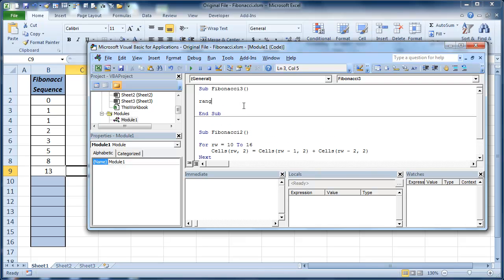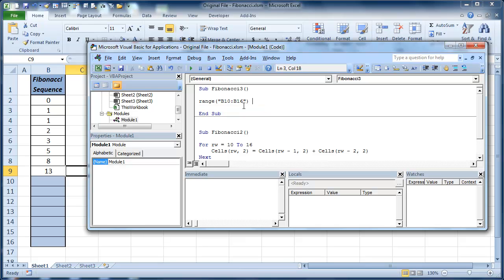So what we're going to do is we're going to use the range property. And I know that I'm going to start in B10, and I'm also going to go to B16. And what we're going to do is we're going to pass this. Now that has to be in double quotes, so that sends a string which converts it to that range.